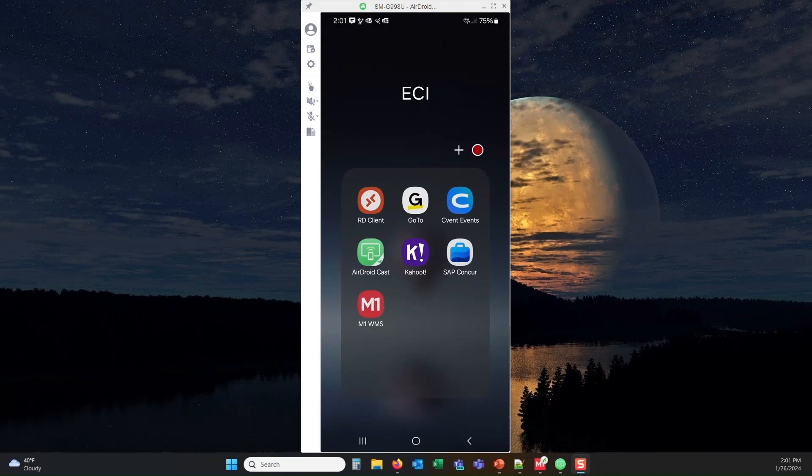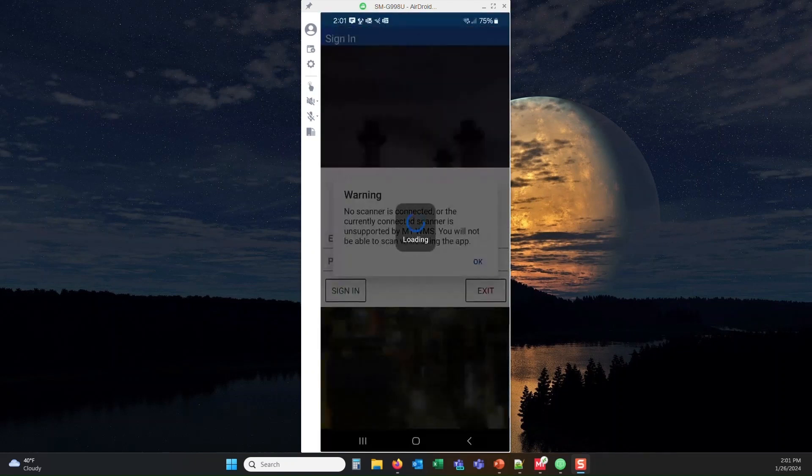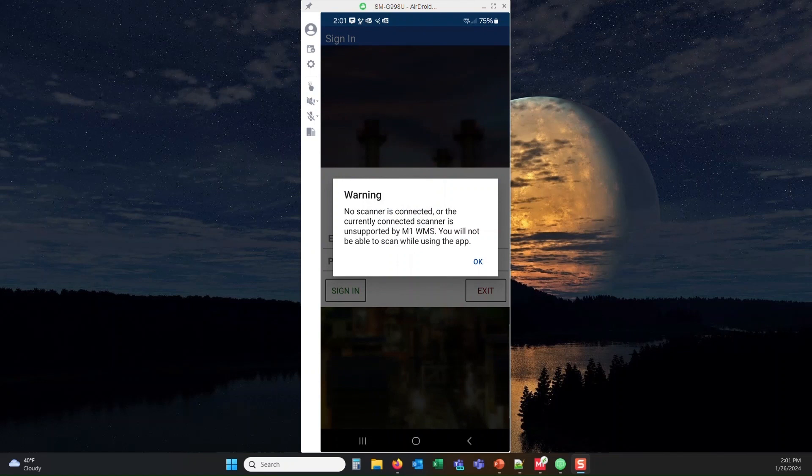Once you've loaded the M1 application onto your Android mobile device, you're going to open the M1 app, and you're going to see a note here that says that there is no scanner connected.